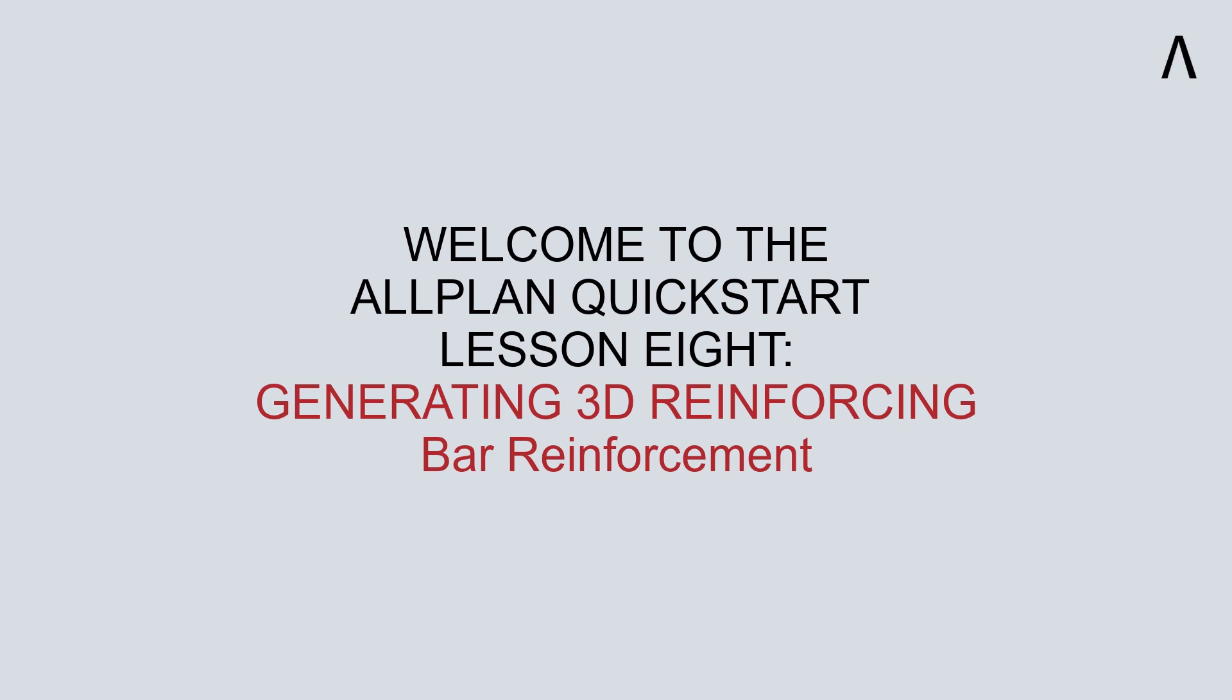Welcome to the ALLPLAN Quick Start Lesson 8. In this lesson, we will continue our discussion on generating 3D reinforcement in concrete members. Specifically, we'll talk about bar reinforcement.